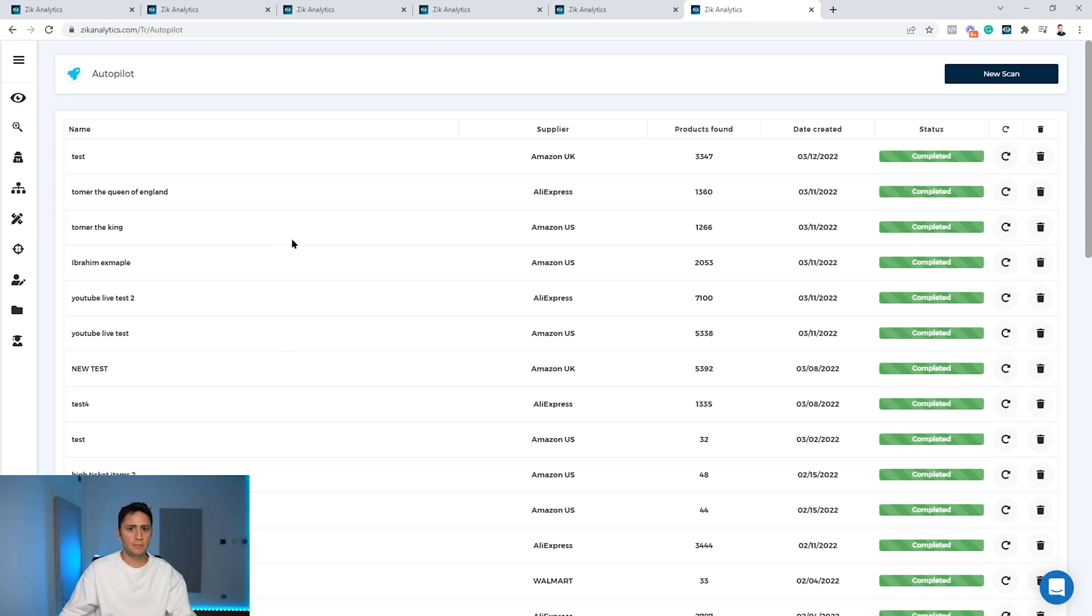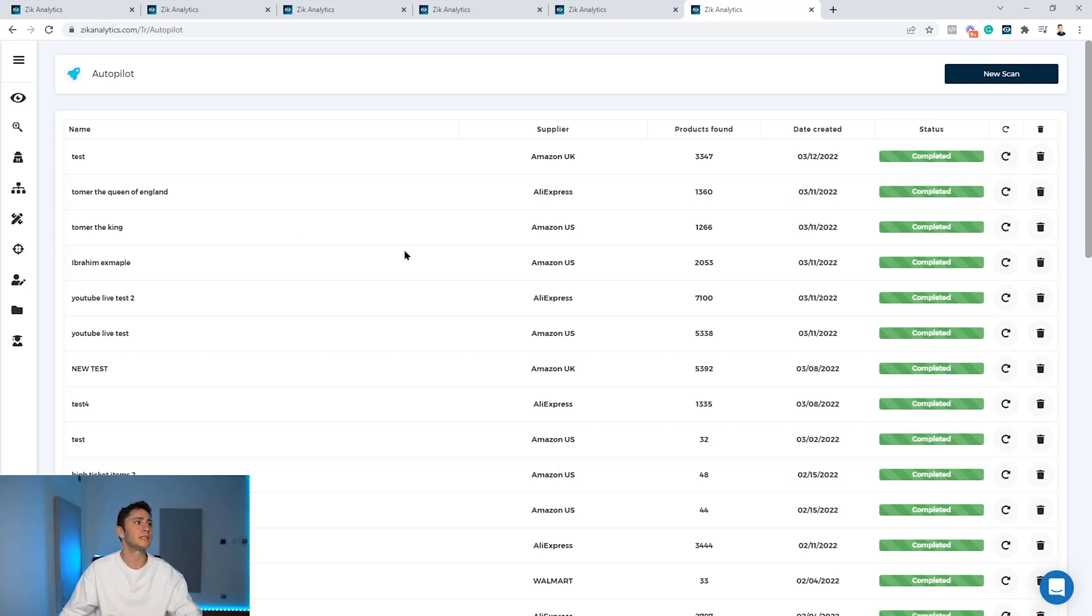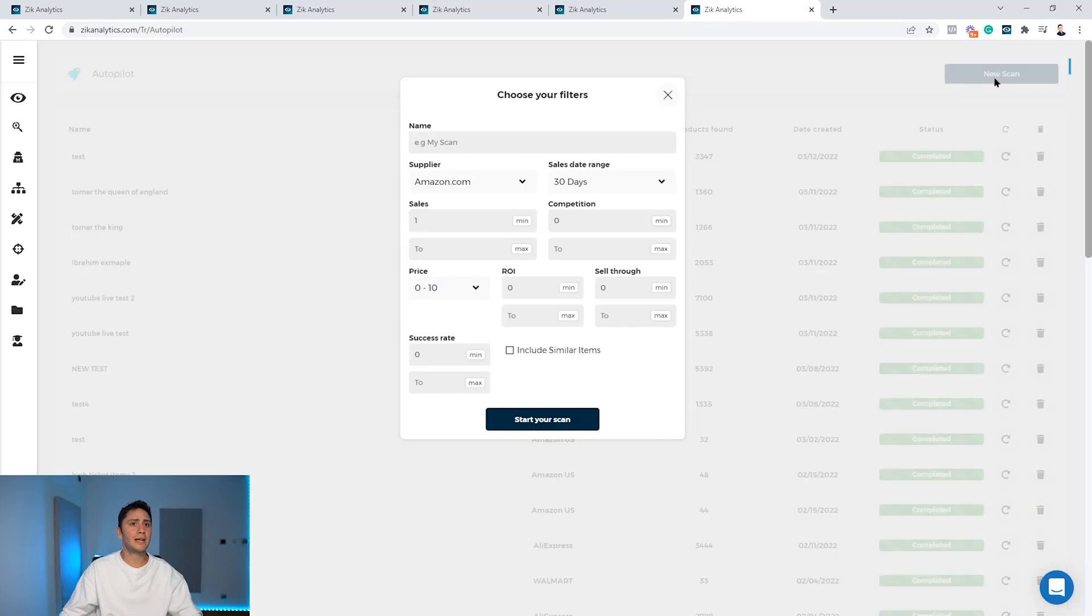The AutoPilot is the strongest. It literally gives you cutting-edge technology to find a lot of profitable products and filter them by very important criteria. All you do, it's very simple. You just click on the new scan button. Okay, you give your scanner a name, so I will call it test.